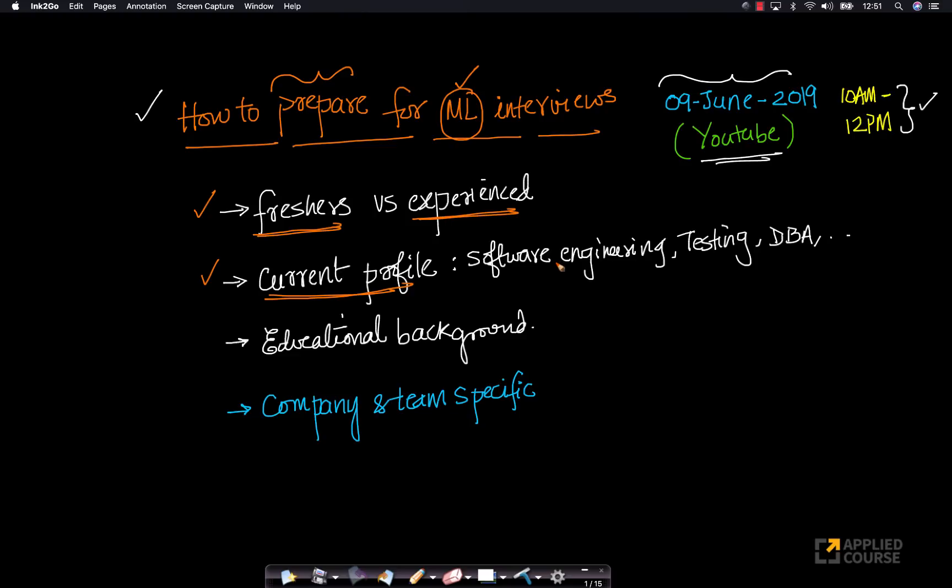You might be a software engineer or you might be a testing engineer or you might be a database administrator or you might be a software development manager. You might have prior experience in a wide spectrum of fields.